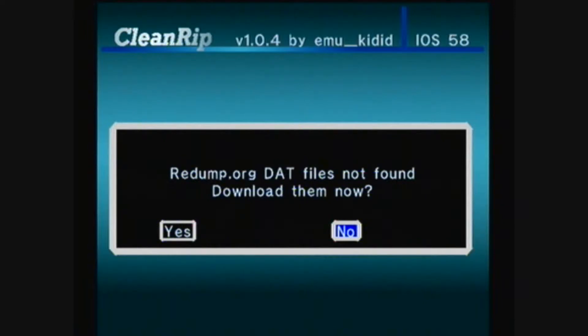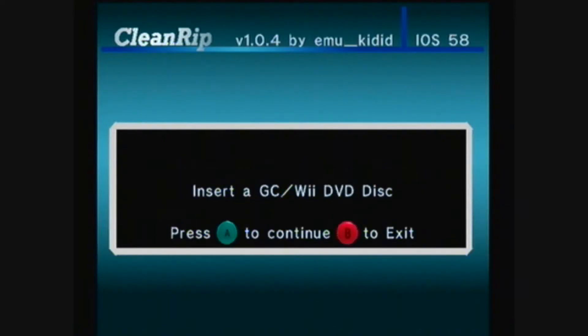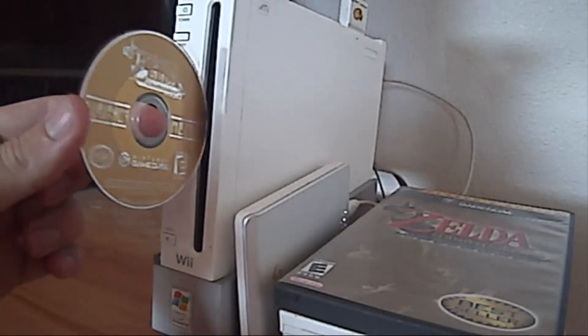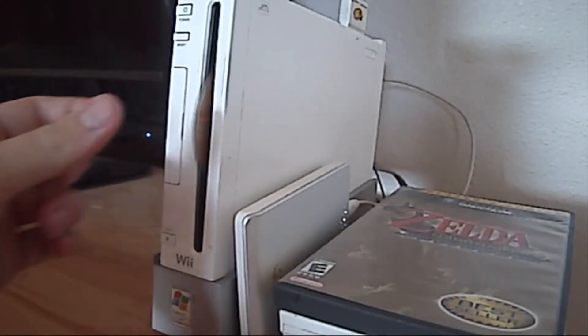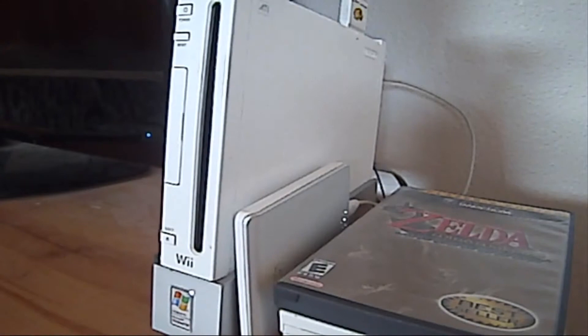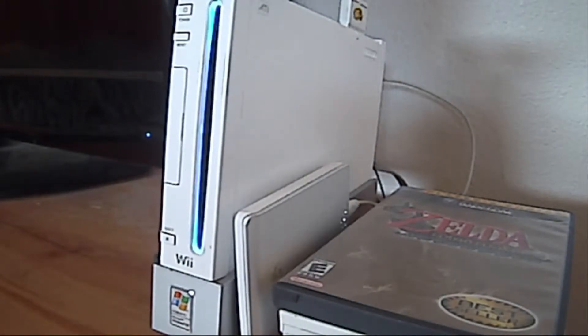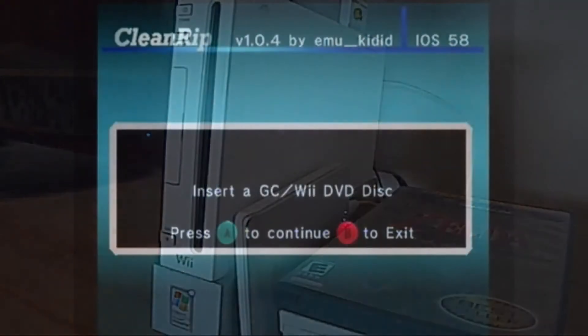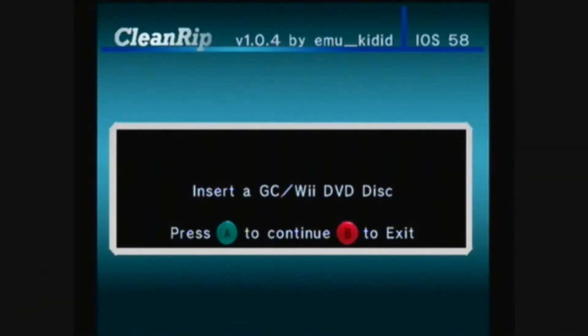This is optional, so I select No. Then insert your GameCube disc. I'm using Zelda Wind Waker. Press A to continue.